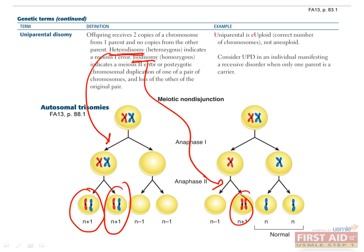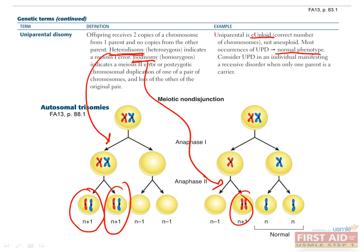So what's the effect of uniparental disomy? Usually nothing. The patient is euploid, which means they have the correct number of chromosomes, so they will often have no disease traits and have no fertility problems. However, in the case of isodisomy, if the parent was a carrier for an autosomal recessive genetic disease, their offspring will end up with two copies and thus have the disease. This can sometimes look like imprinting, since again you're only receiving genes that can be expressed from one parent.